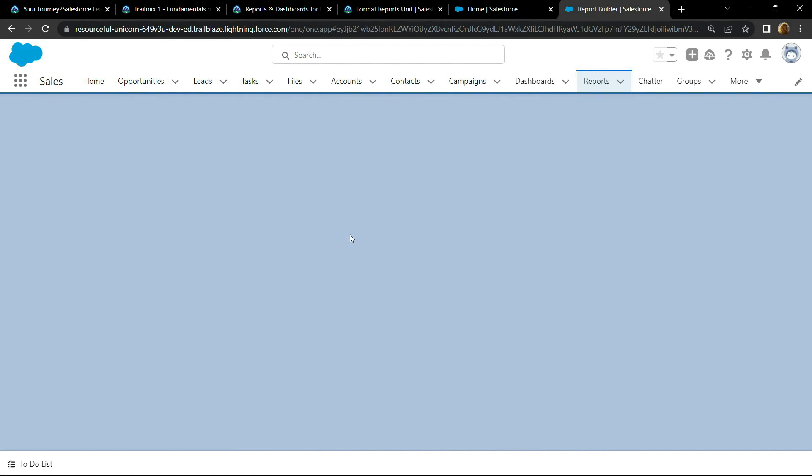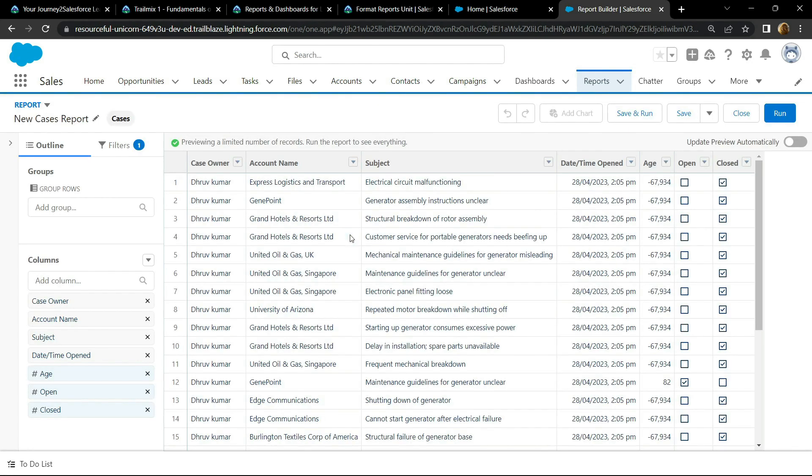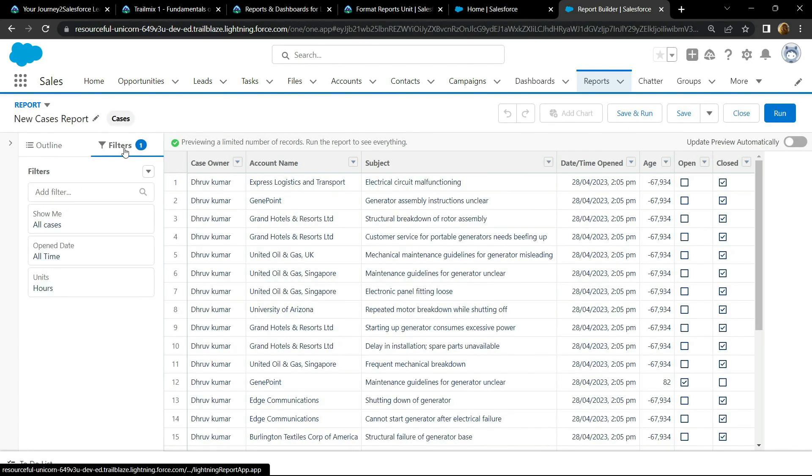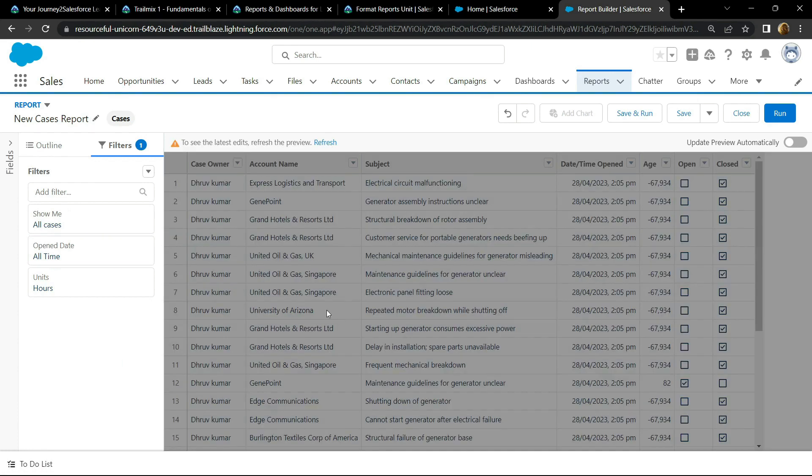Move to the filters and for the open date, click on apply. Now refresh the preview.